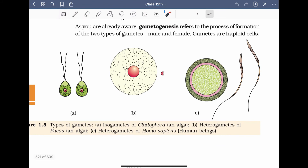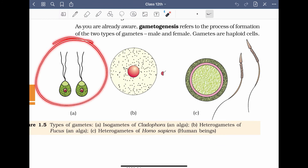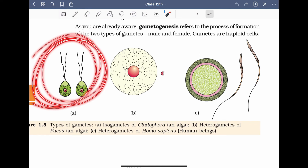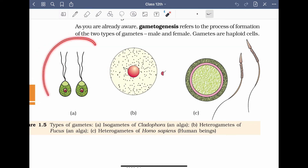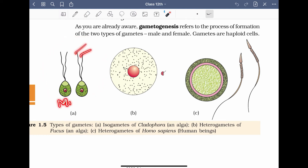Here we have two gametes that are exactly similar — this is Cladophora, an alga in which both gametes are similar. Since both have flagella, they are both motile. In contrast, here one is very big — that is the female gamete — and one is very small — that is the male gamete. This is the example of heterogametes in Fucus, which is also an alga.